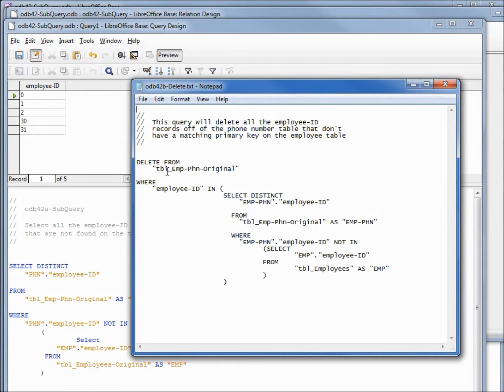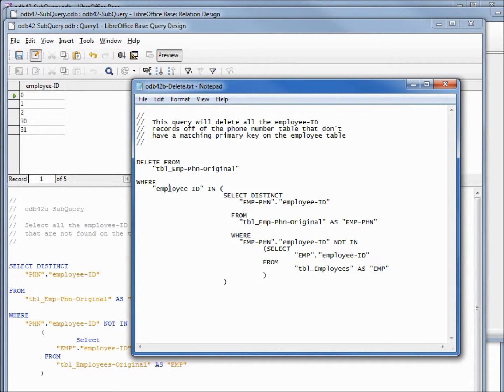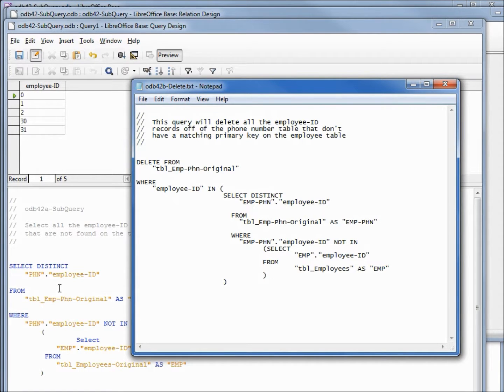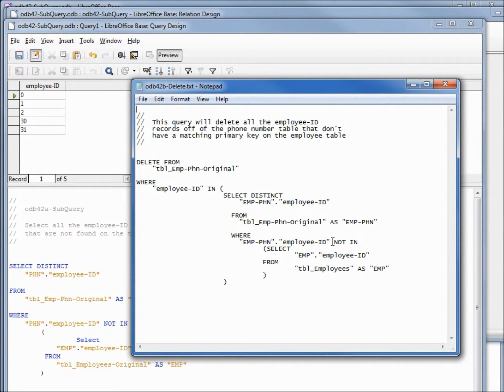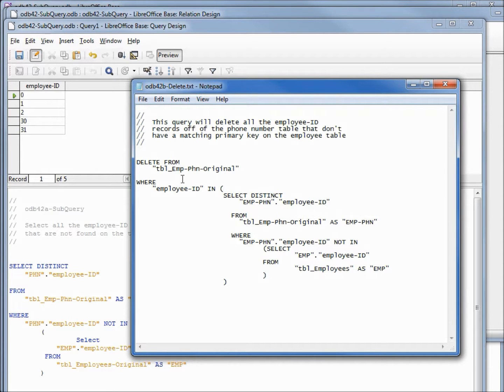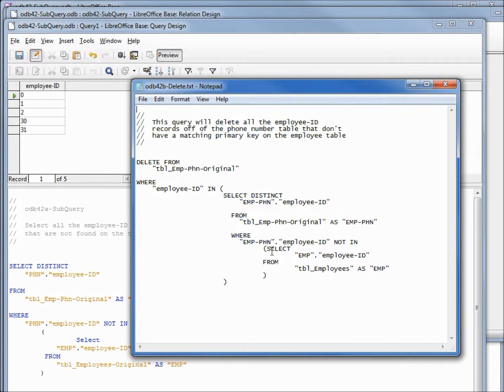This query here should do the trick. We're going to DELETE FROM table employee phone number WHERE employee ID is IN, and then we have the subquery that we just ran here. We're going to select all the employee IDs that are on the employee phone number table that are NOT IN a select from the employee IDs from the employee table. So we've got a query with a subquery that has a subquery, showing us that we're not limited to a single subquery, and also one of our subqueries is on the same table as our query, so you can do a subquery on the same table.